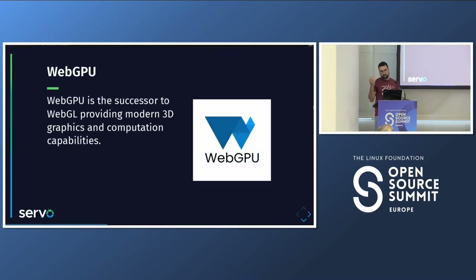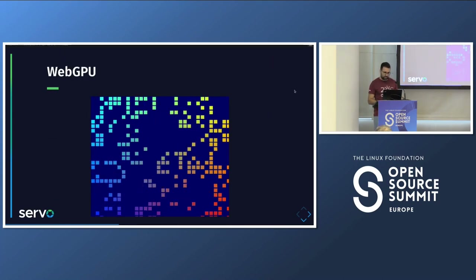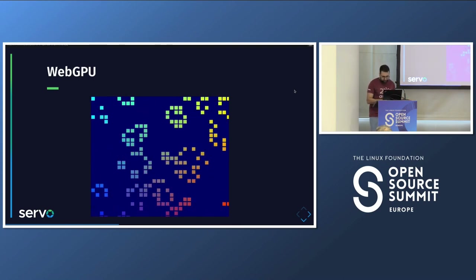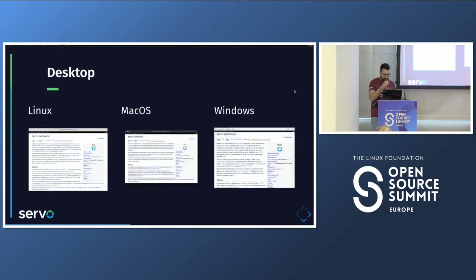Then there's WebGPU, which is kind of the next step after WebGL — you can do more modern graphics, talk directly to the GPU, and have more capabilities. Servo also supports WebGPU. Here is a simple game running on Servo. This is behind an experimental flag, but it's already working.